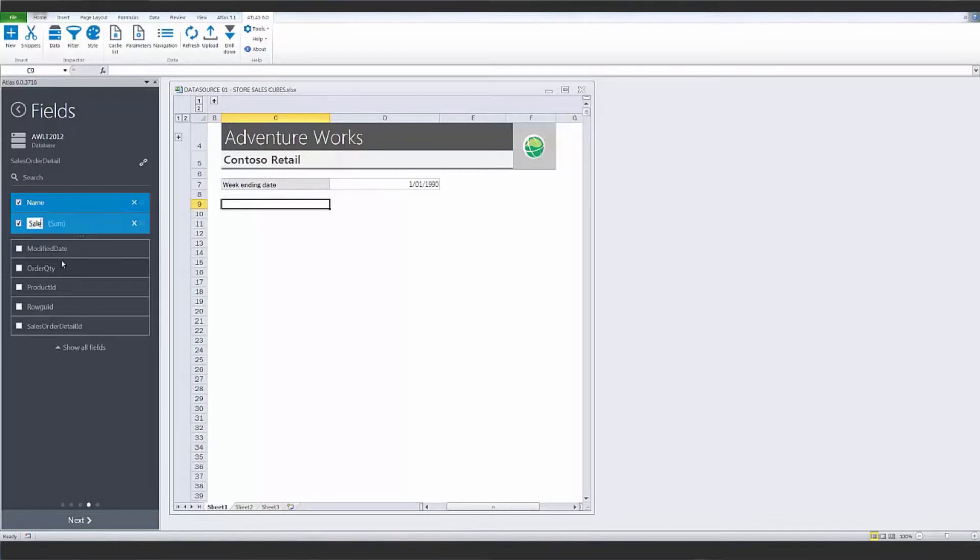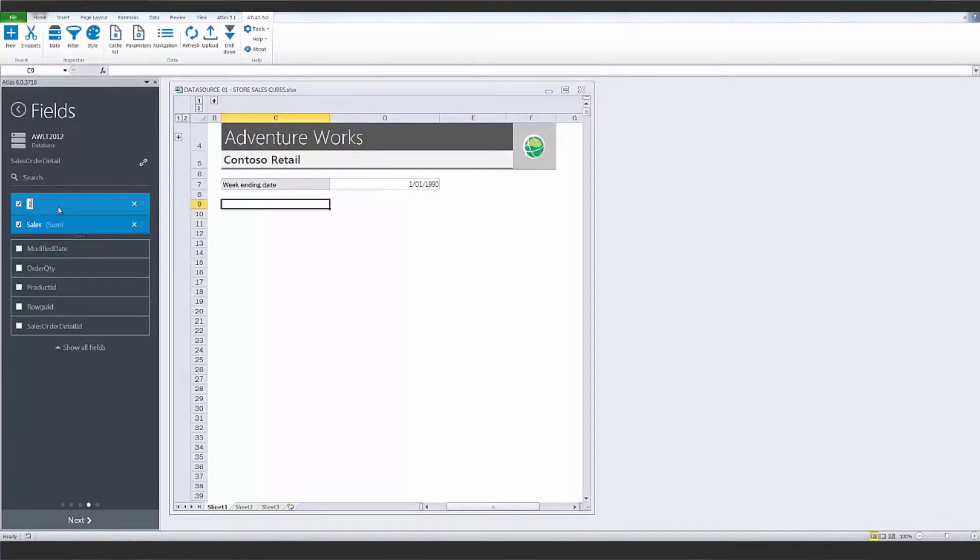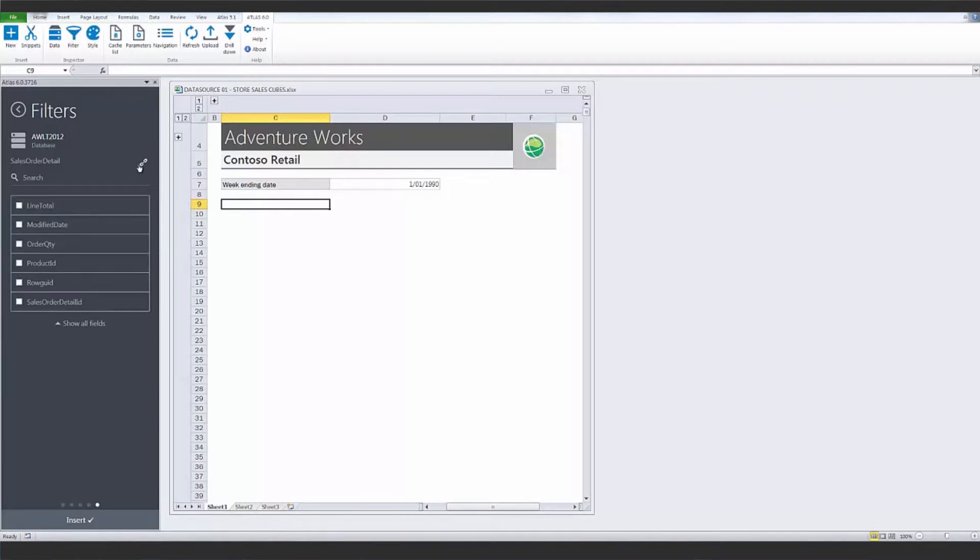I'll rename these to Sales and Item Name. For filters, I'll include the order date found on the order header.